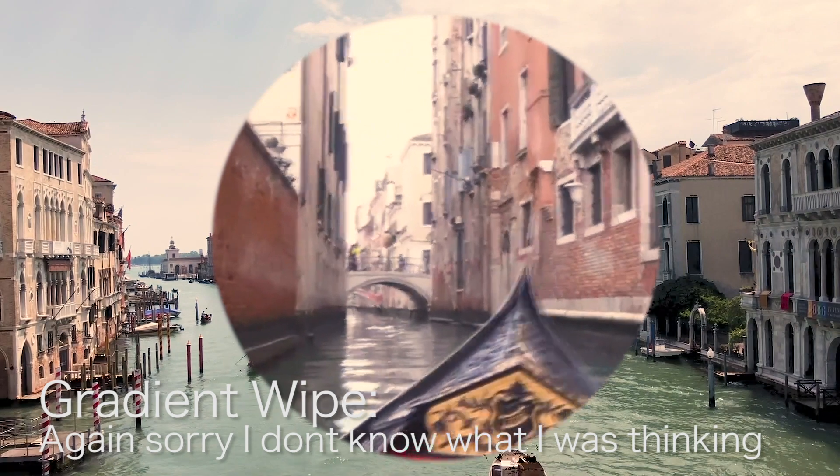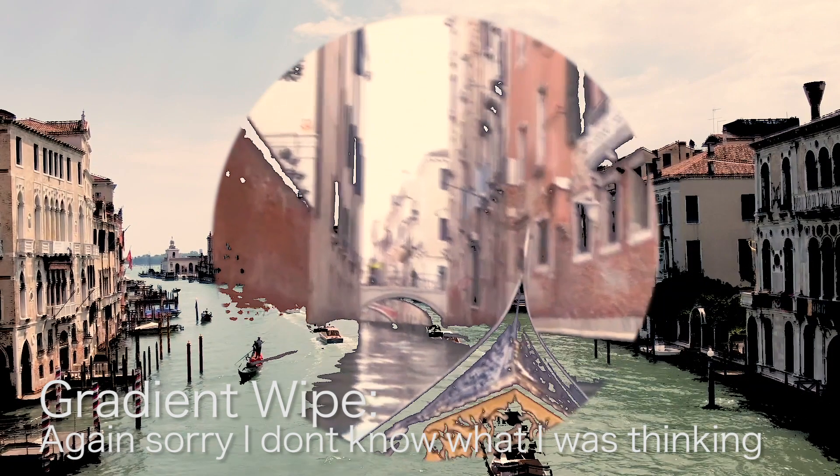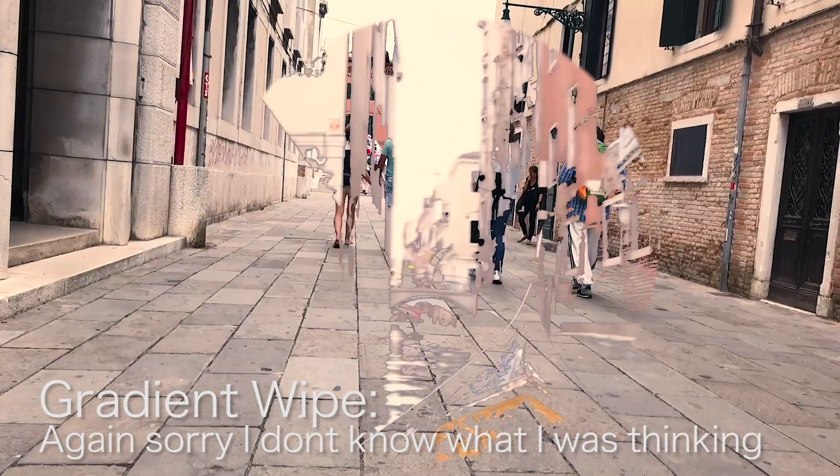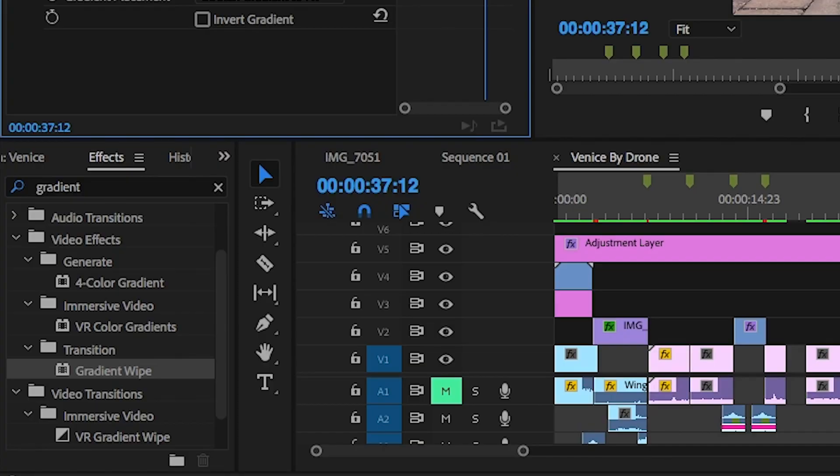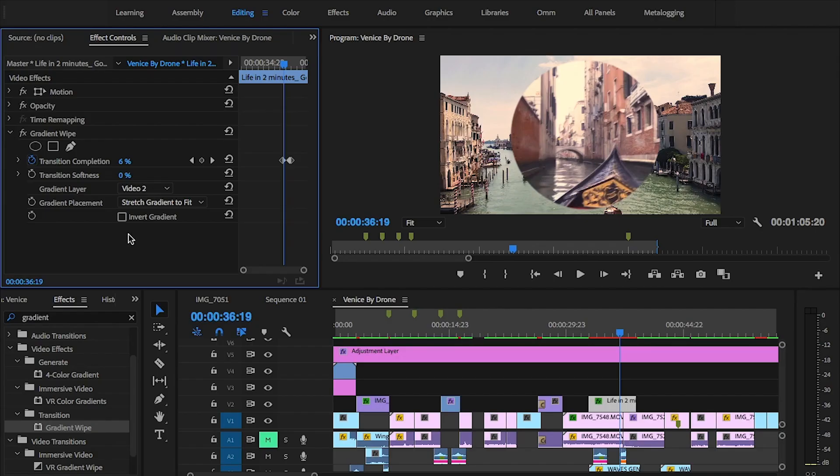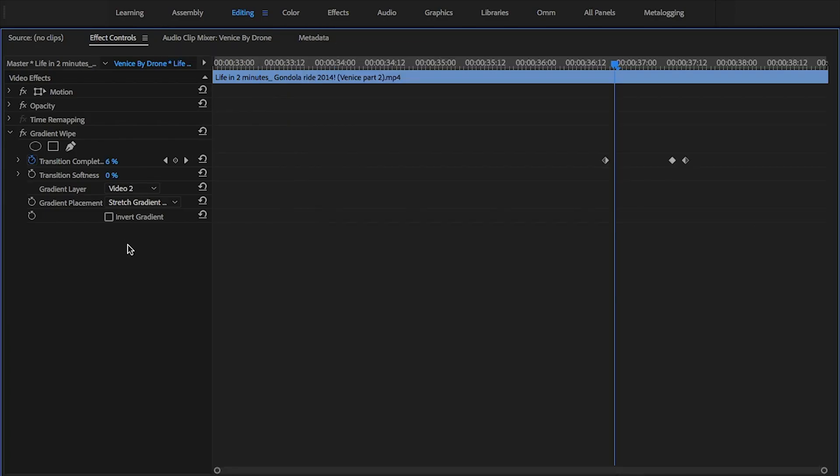The Lumetri was done for both this shot and the one underneath. In the effects panel, I searched for gradient wipe under the transitions folder and drag and drop this onto the video. From there, in the effects control panel...